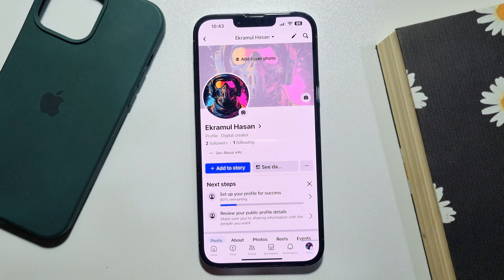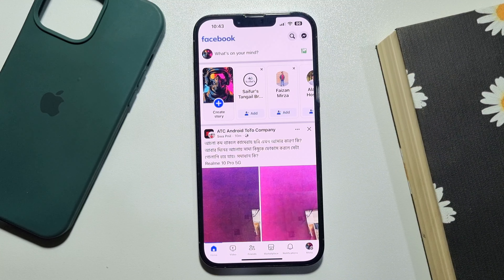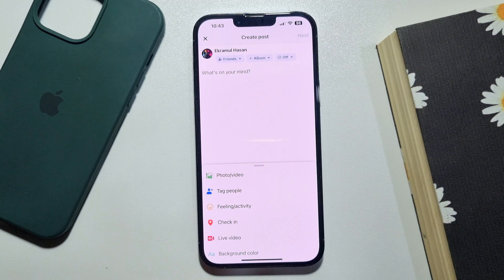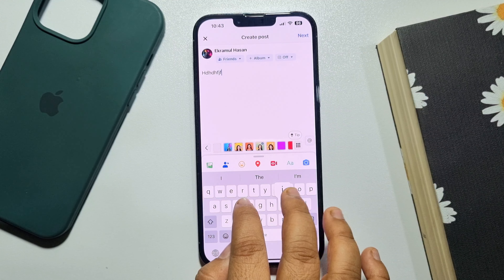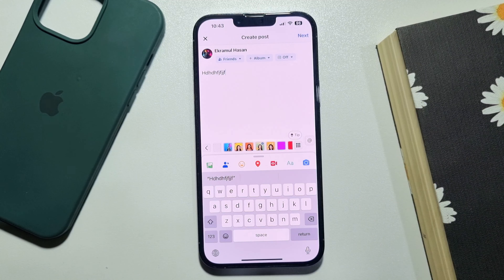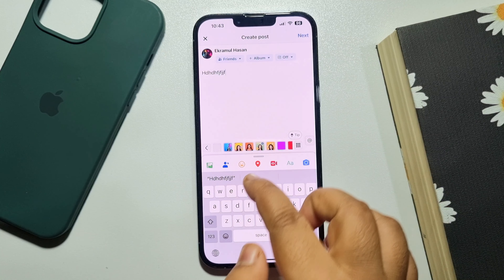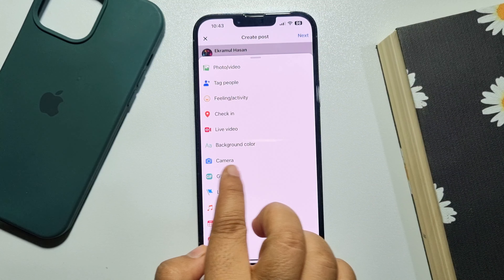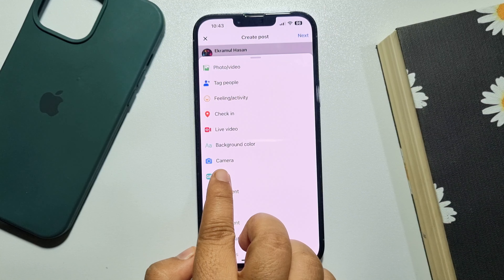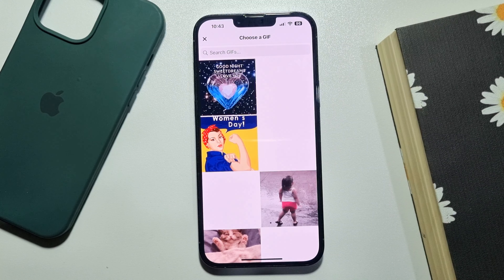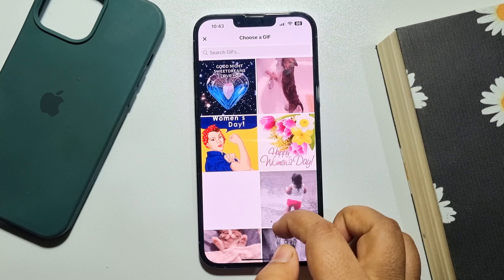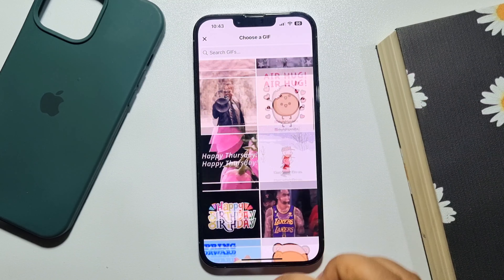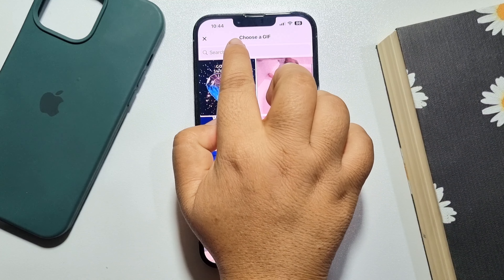Here's how to add GIFs. Tap on 'What's on your mind' and you can write something here. Now to add a GIF, just tap here and you will find the GIF option. Tap on GIF, and now here you will get a bunch of GIFs. If you want to search for a specific GIF, just use this search